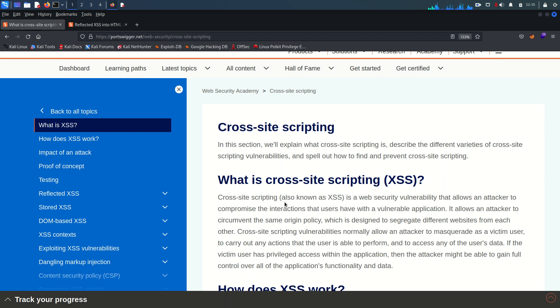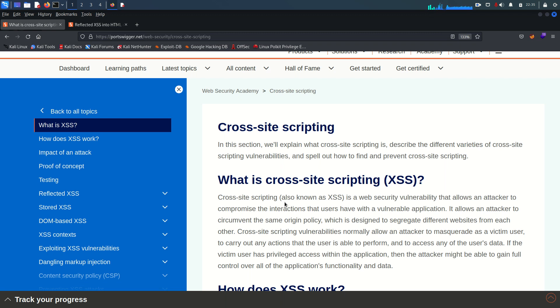This is Mohammed Badrut Durya and today we are going to start another vulnerability module which is client-side vulnerability. The name of this vulnerability is cross-site scripting XSS, and it is a type of injection attack in which an attacker injects malicious code or arbitrary JavaScript code into a web application.